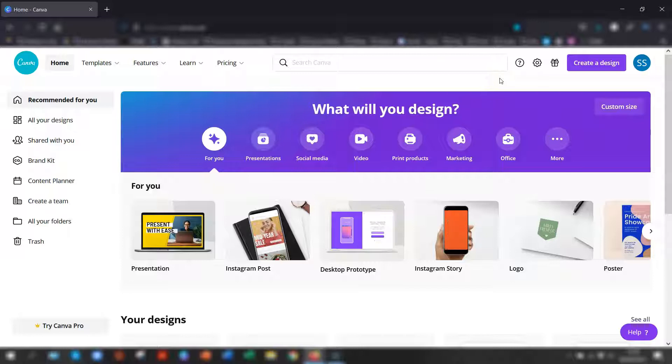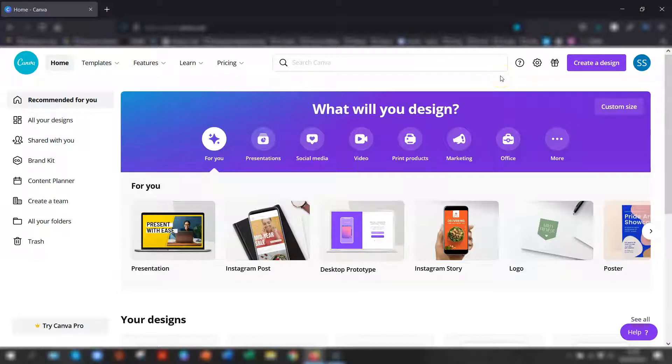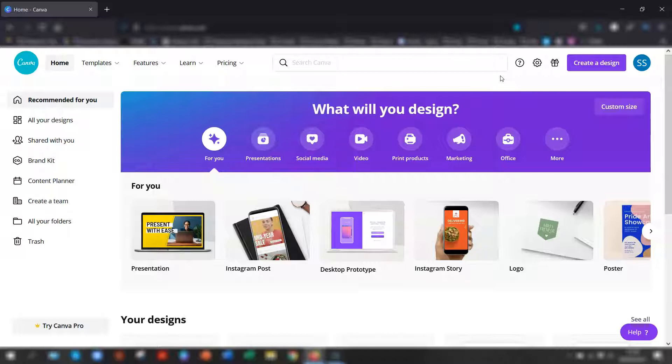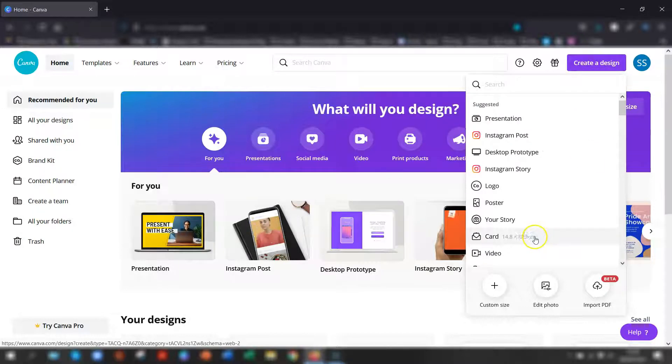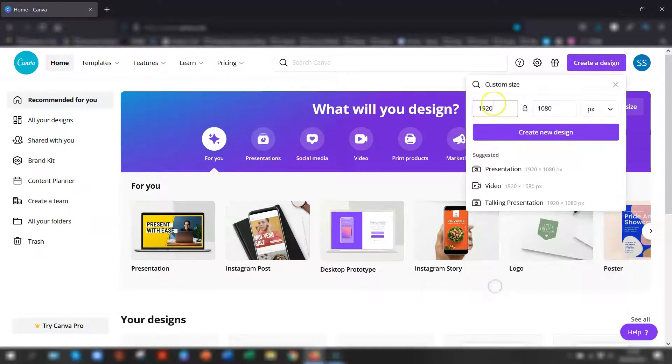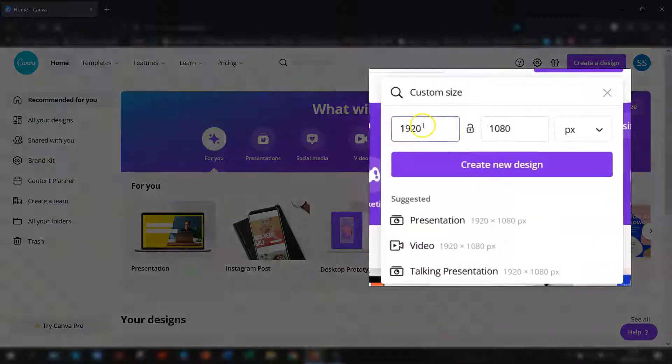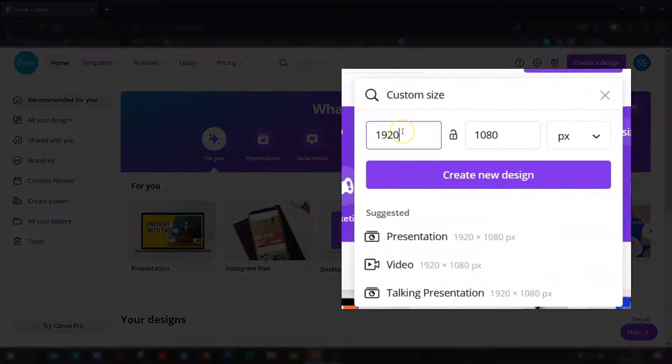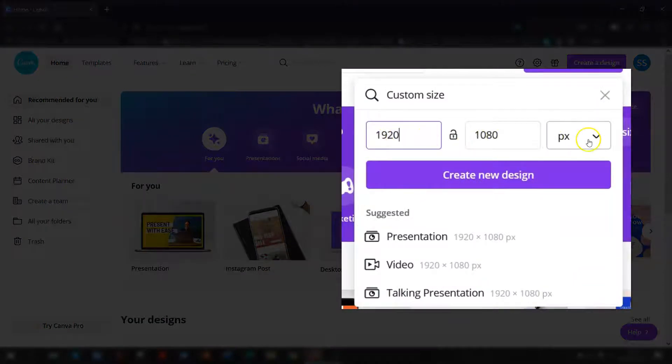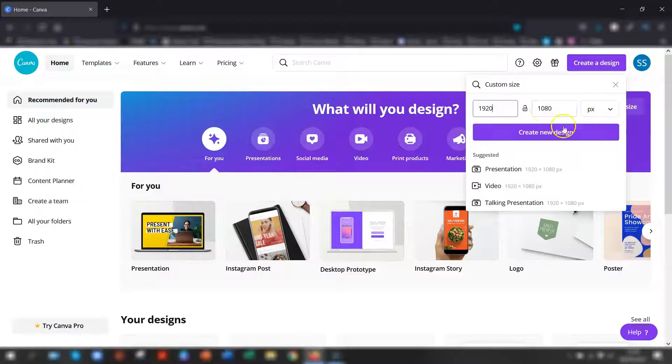Once you're logged into your Canva account, this is a free account that I'm using here so it doesn't cost a penny. All you need to do is go to create a design button in the top right corner, click on custom size and then the custom size for a Zoom background is 1920 by 1080 pixels. Just put that in there and then click create new design.